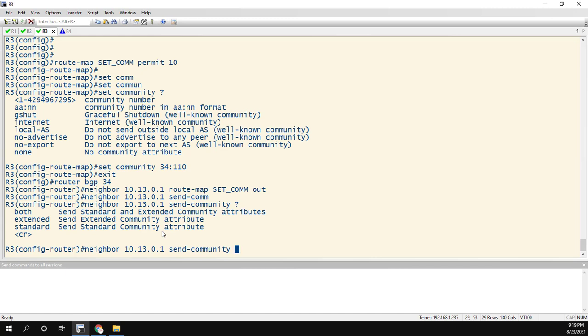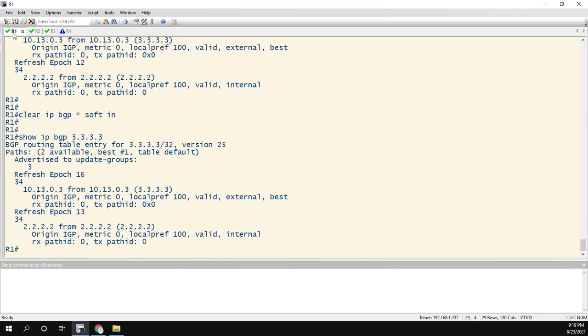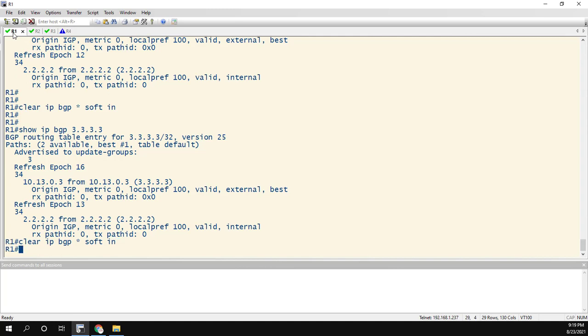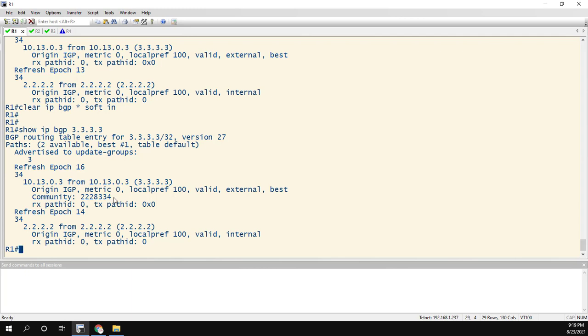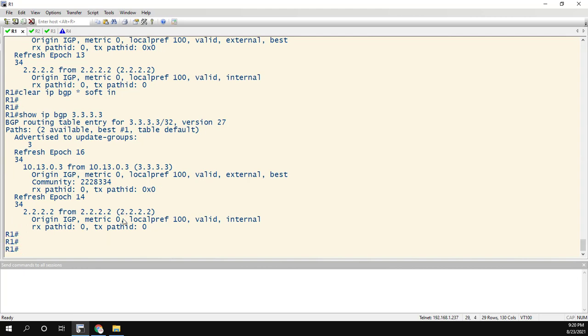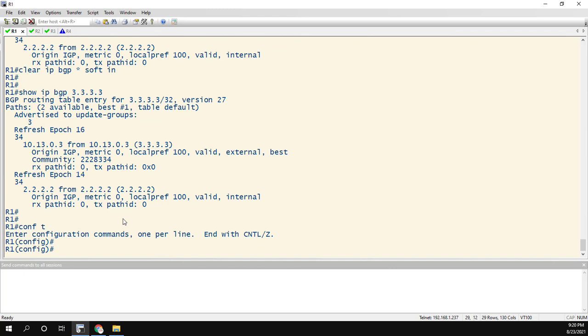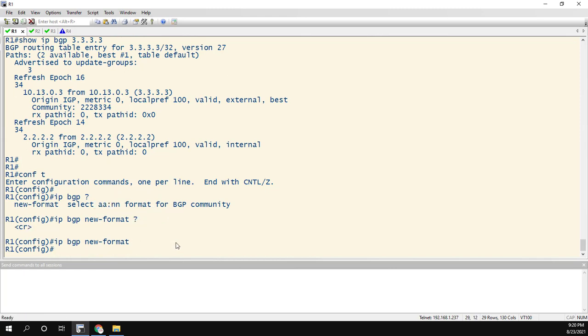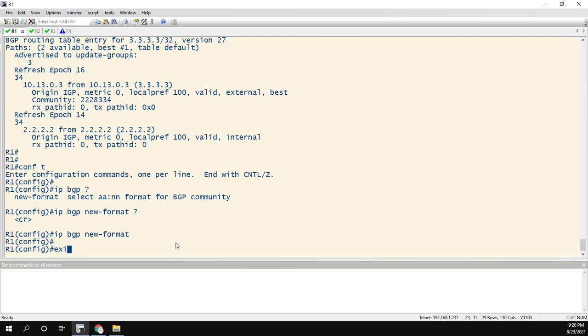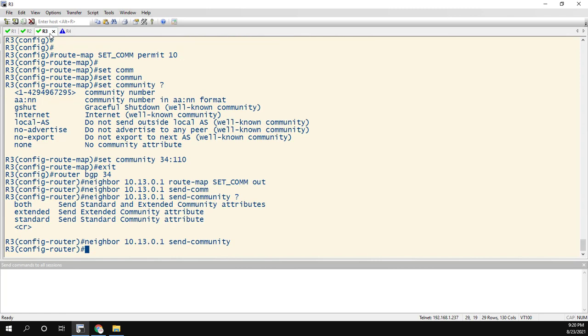Now we could do both extended standard. For this one, they're just standard communities. So we can hit enter. And let's go ahead and clear soft in. Now we have this community. Now this is not the AA colon NN format, but it does mean the same thing. We can actually use a simple command to actually change it. So the command is IP BGP community new format. So you can see select AA colon NN format for BGP community. That's the whole command. Pretty simple. So now if we go back to show IP BGP, here's the community with that format. So remember when you're setting the community and sending them, to use this send community command. Otherwise, the community is not even going to be sent.